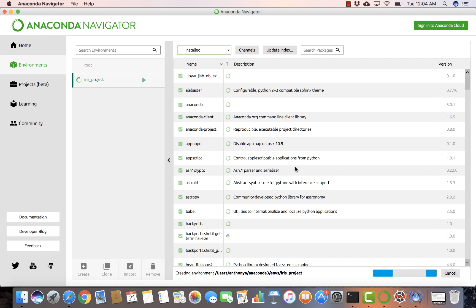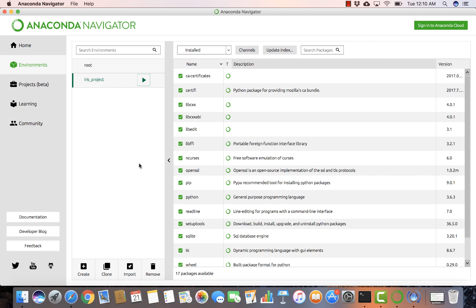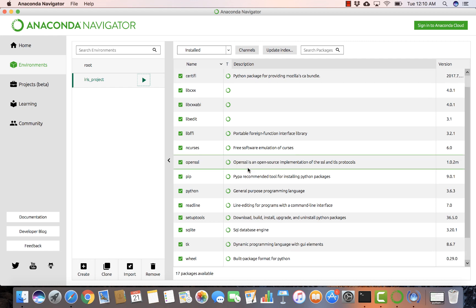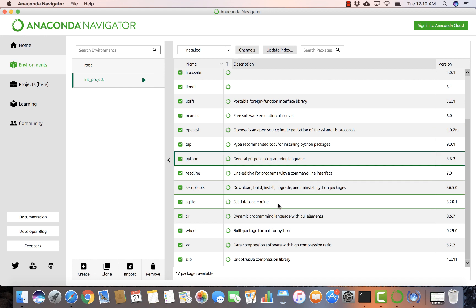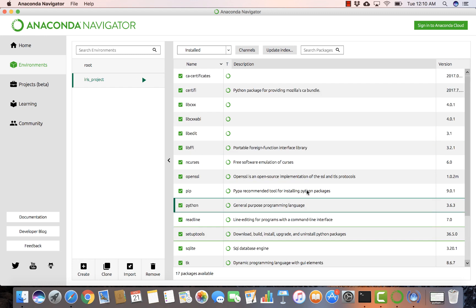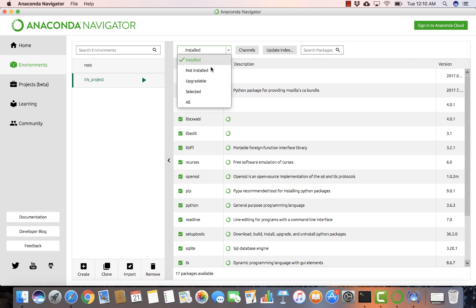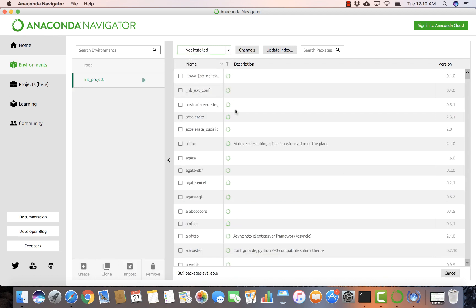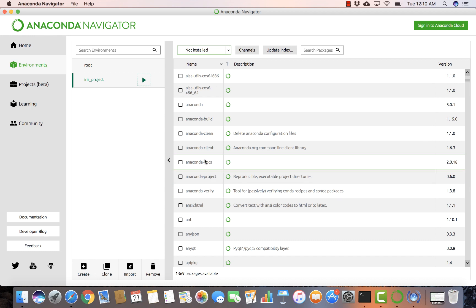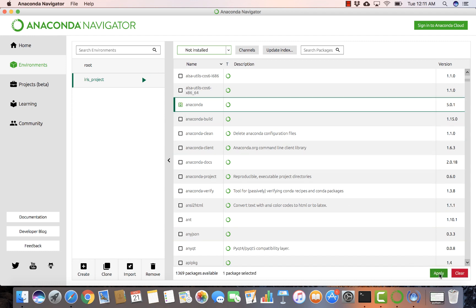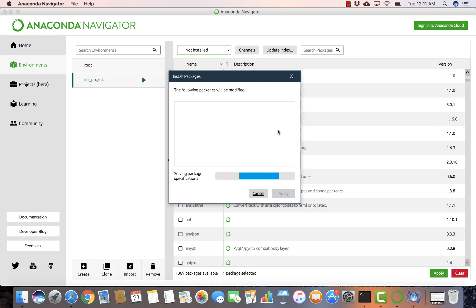Click Create and wait for the environment to be created. Once it's done, the next thing we do is add the libraries that we want. Let's wait for it to finish. The creation is complete, and we have Python available. What's missing now is the basic Anaconda package, so let's search for it and apply to install it.